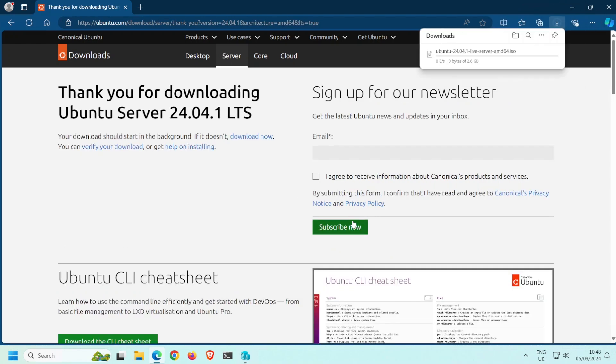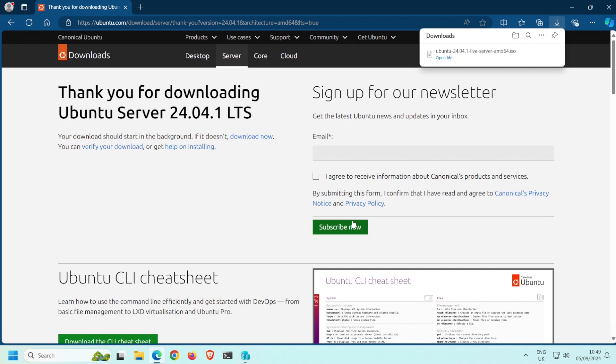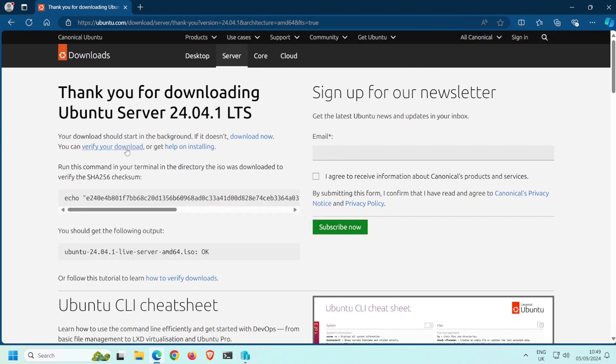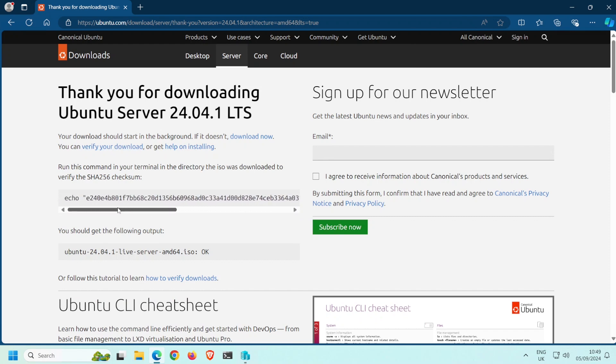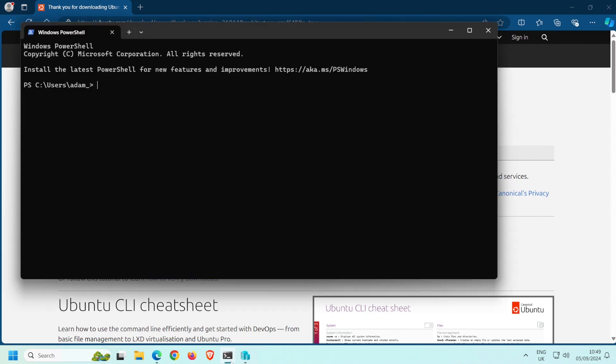I'll speed this up a little. Right, now that it's downloaded, we can verify the file integrity. Clicking here reveals this SHA-256 checksum. All we have to do is check that the hash of the file we just downloaded matches this. I prefer to do this in the Windows terminal.